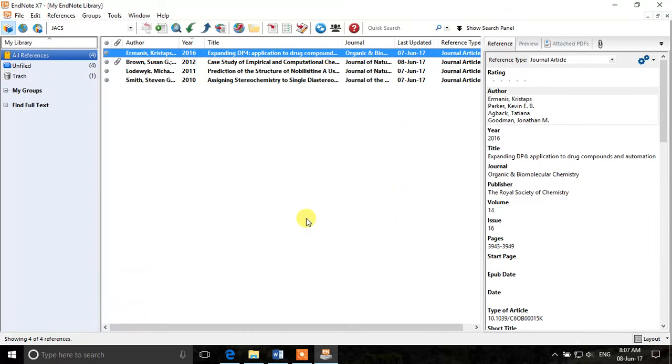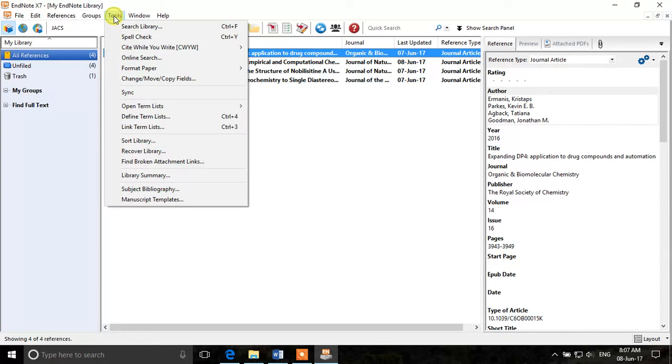We will go to EndNote. EndNote has a lot of already made abbreviations for the journal names. So you just need to import them into EndNote so we can use them later on.